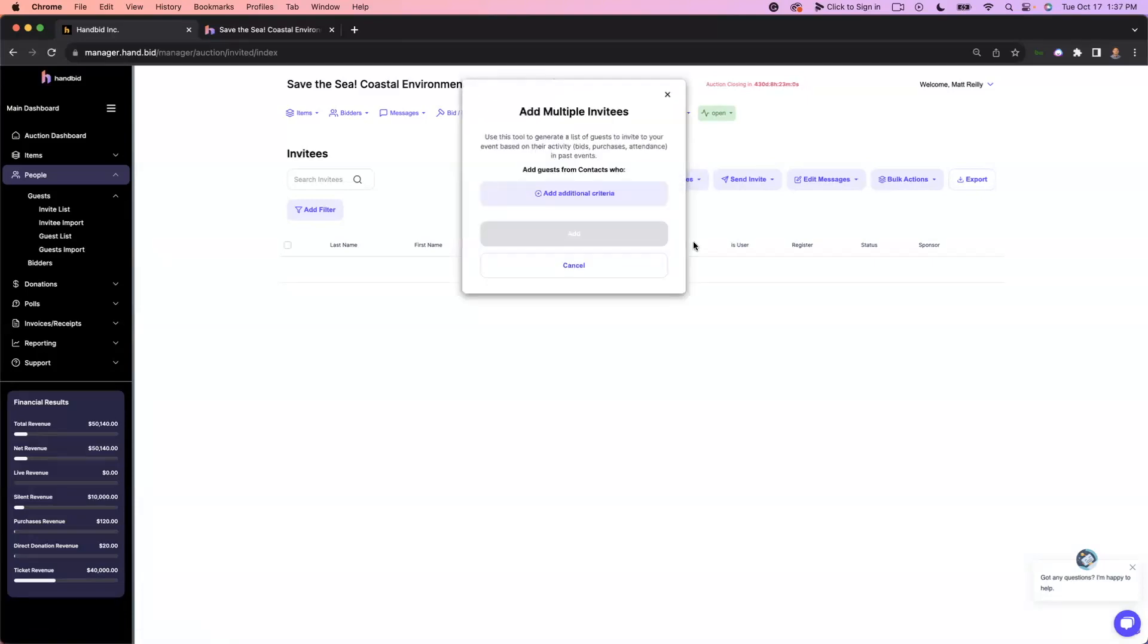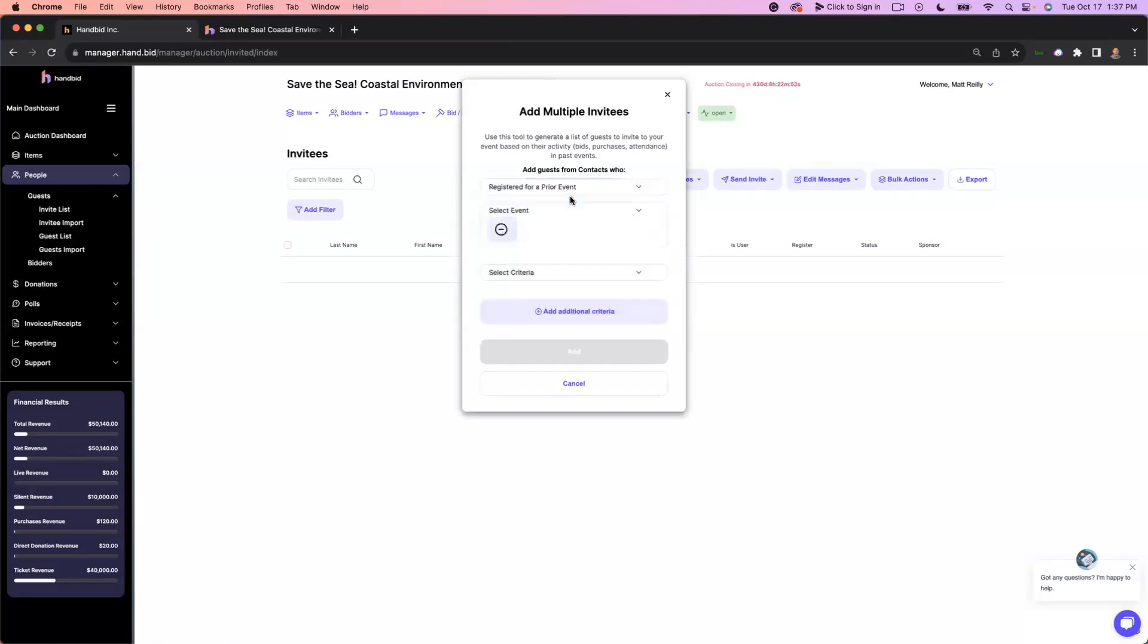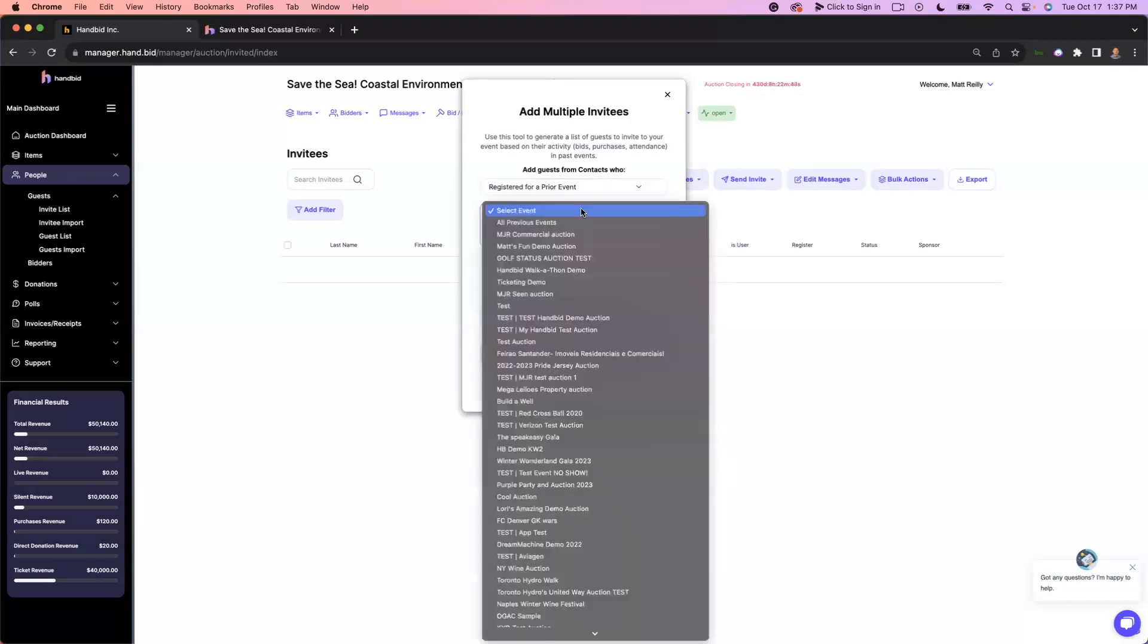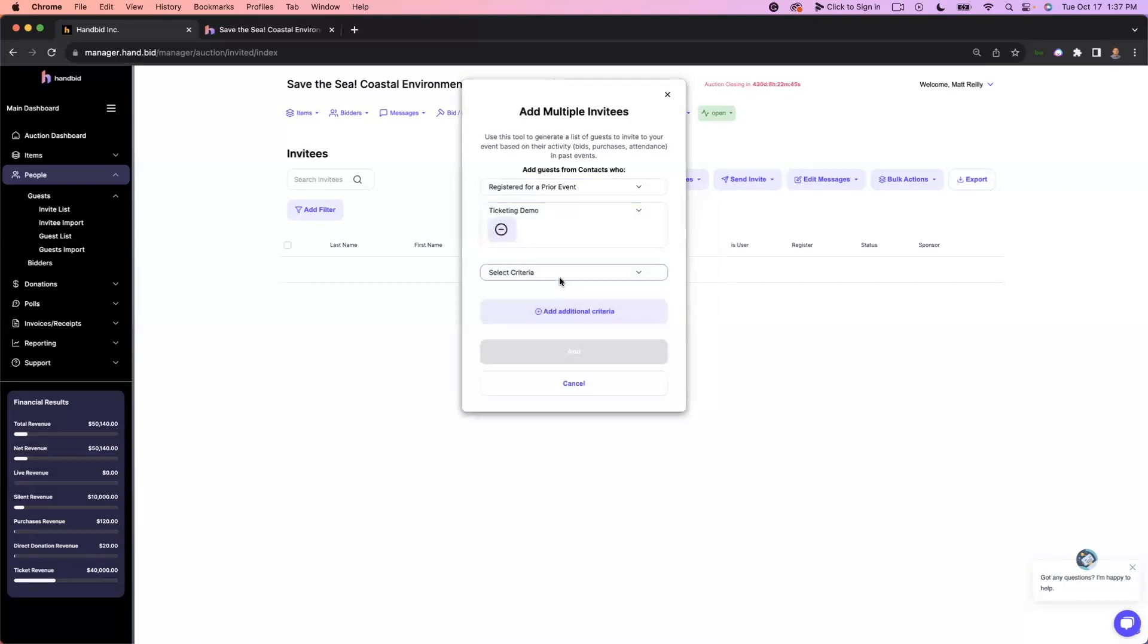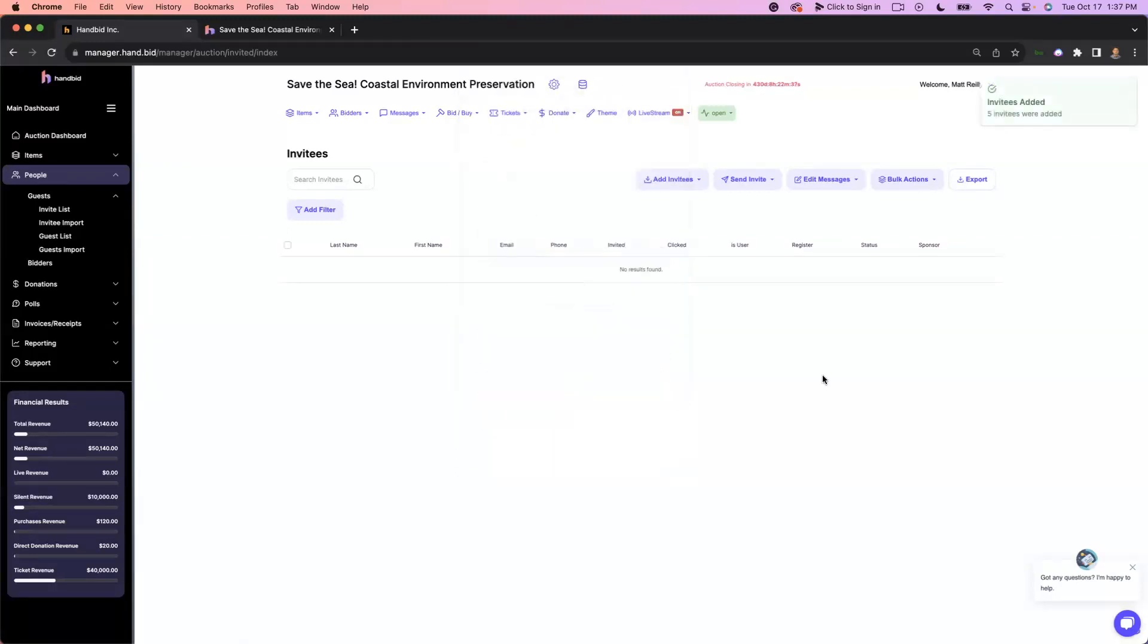So if you go to add invitees and do add invitees from contacts, you can actually import people that have been in your HandBid events before through different criteria. So I'm just going to do registered in a prior event, but there are several segments that you can select. And you get to choose the event. I'm going to do a ticketing demo. It seems appropriate since we just did a ticketing video. And you can see here, I have five people that match this criteria that I can just add straight into my invite list.